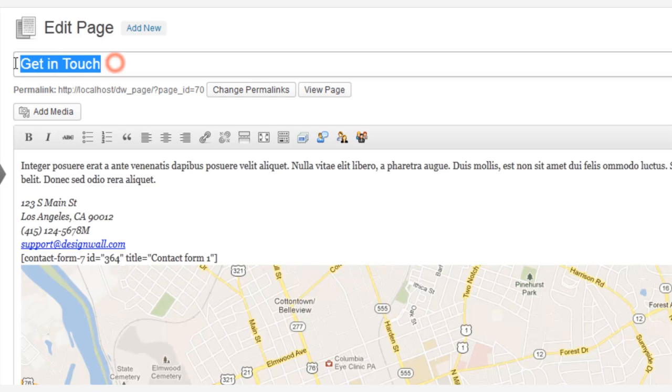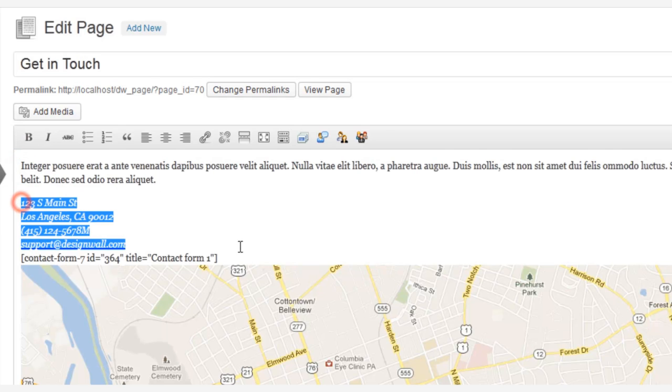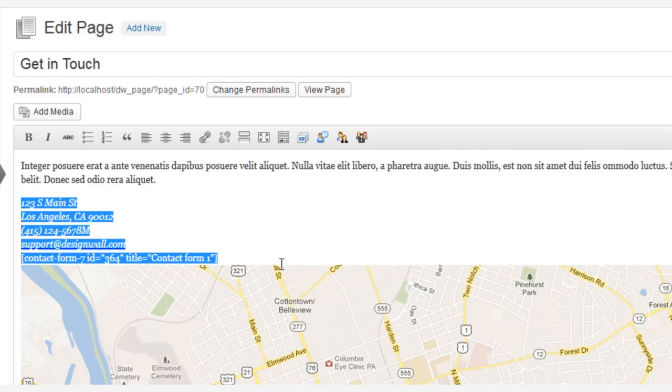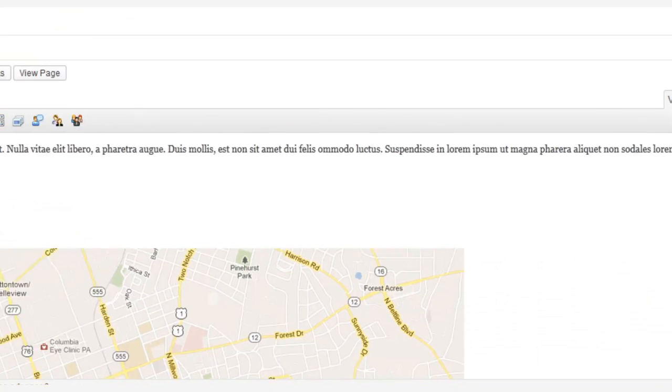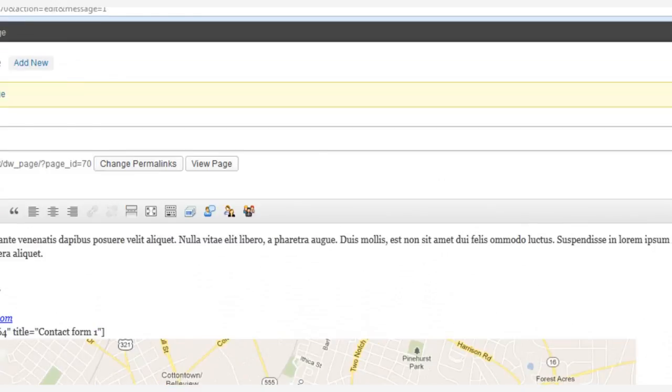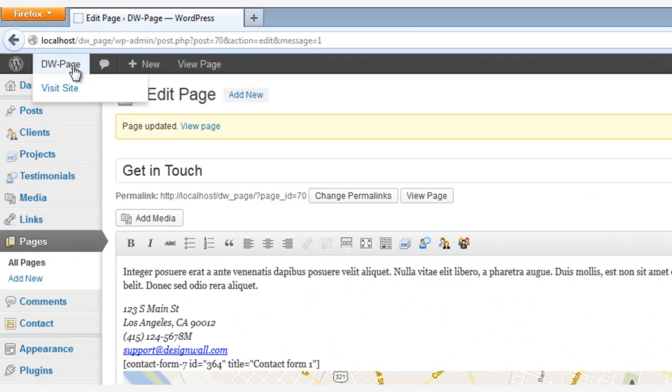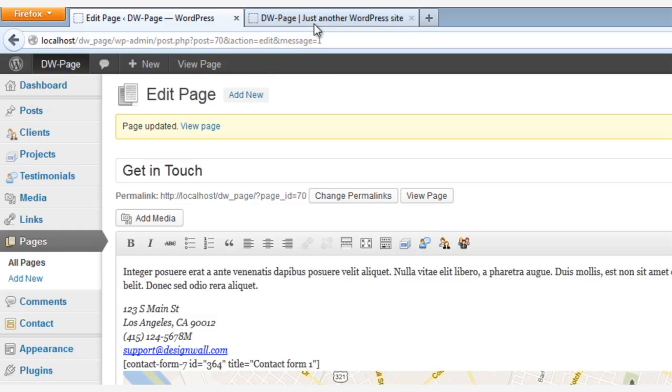Now we can change the title, the description, and other contact information. And once we are finished with that, click the Update button and head back out front to check your work.